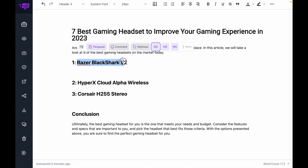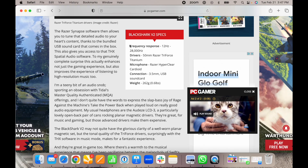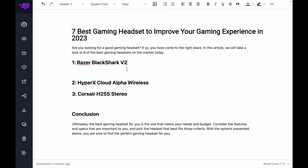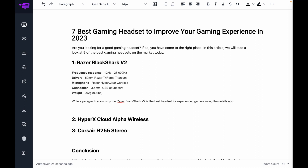So let's say I want to generate a paragraph about the Razer BlackShark V2 headset. What I can do is go to a website that's talking about the actual product, copy some of these bits of information, paste it in here, and then write a command — write a paragraph about why the Razer BlackShark V2 is the best headset for experienced gamers using the details above.